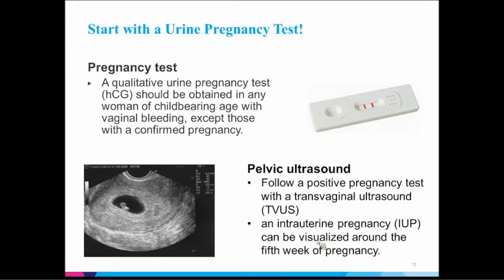For ancillary tests, start with a urine pregnancy test. You may not think to do it — if someone comes in saying they're having their period right now, it may not be a period; it may be an abnormal pregnancy. Unless she has a confirmed pregnancy, any woman with vaginal bleeding or strange abdominal pain should be ruled out for pregnancy. With a positive pregnancy test, follow up with an ultrasound to assess the pregnancy.